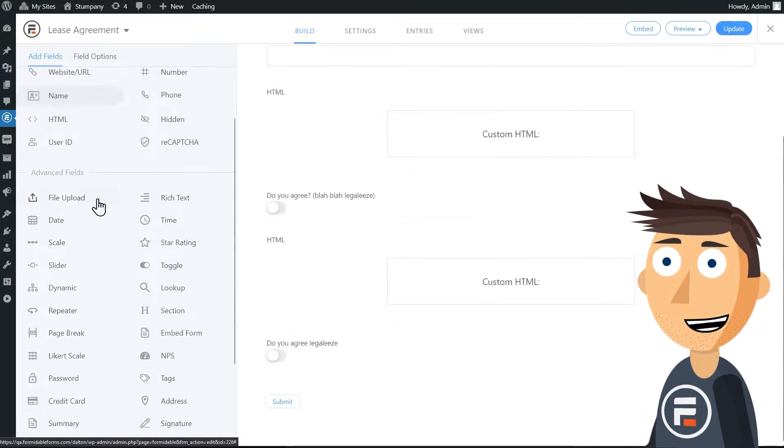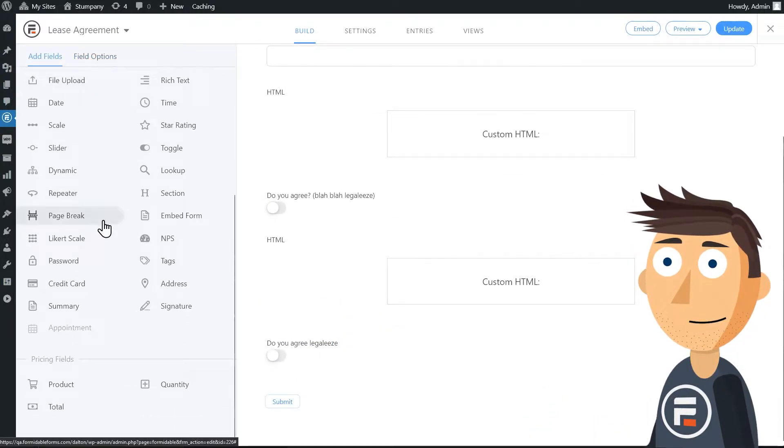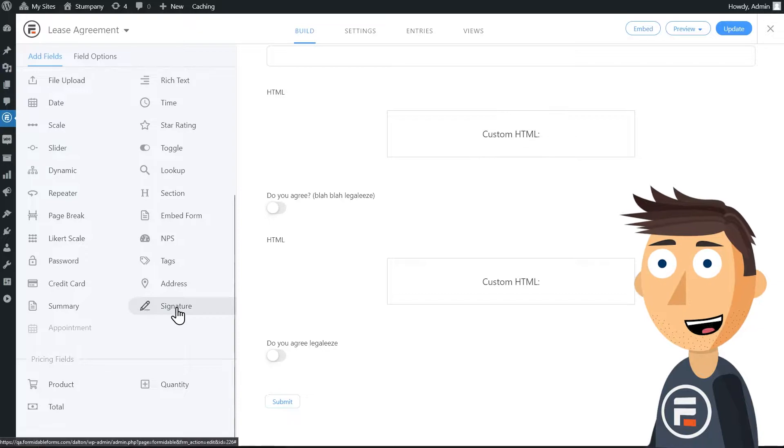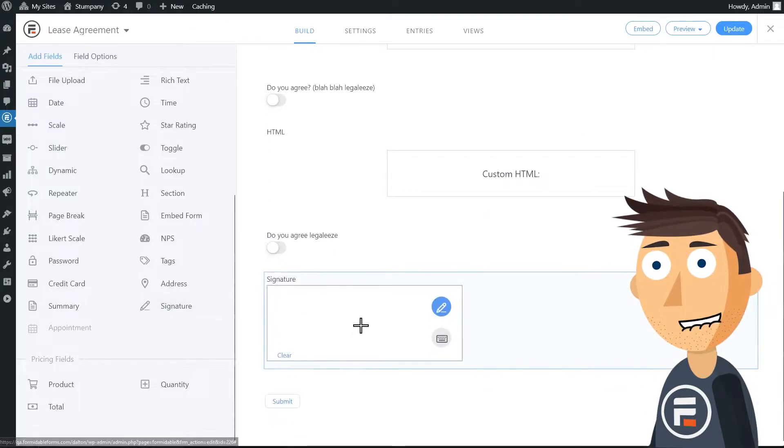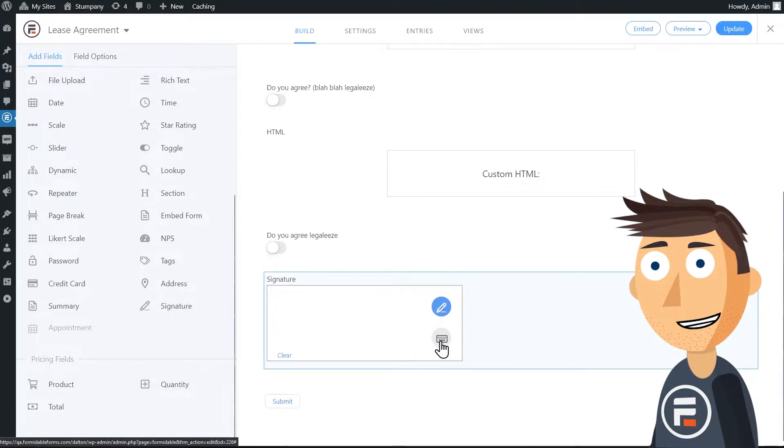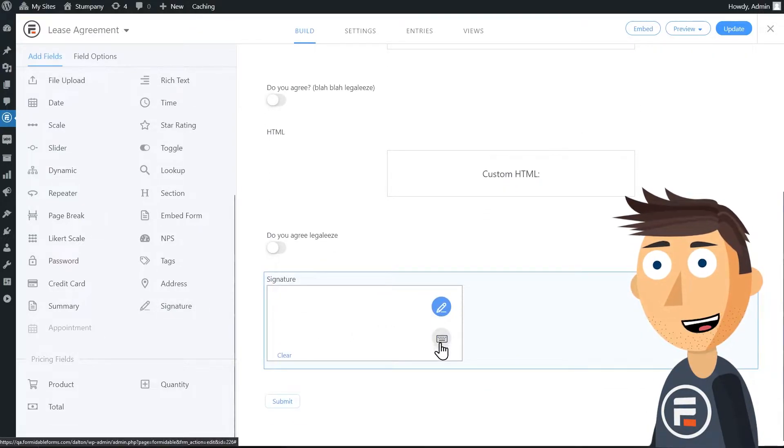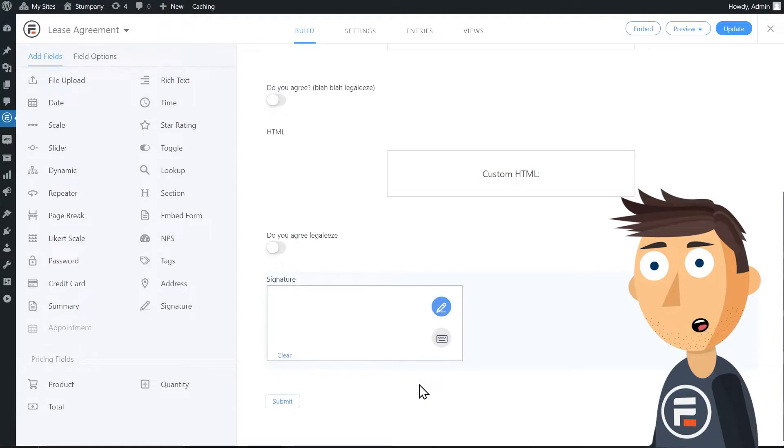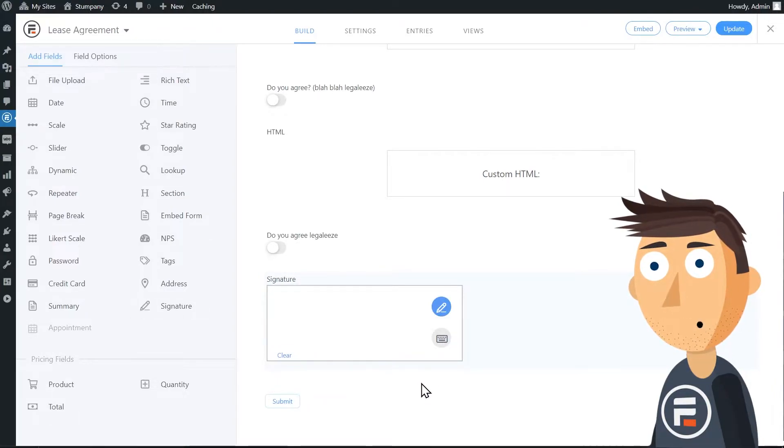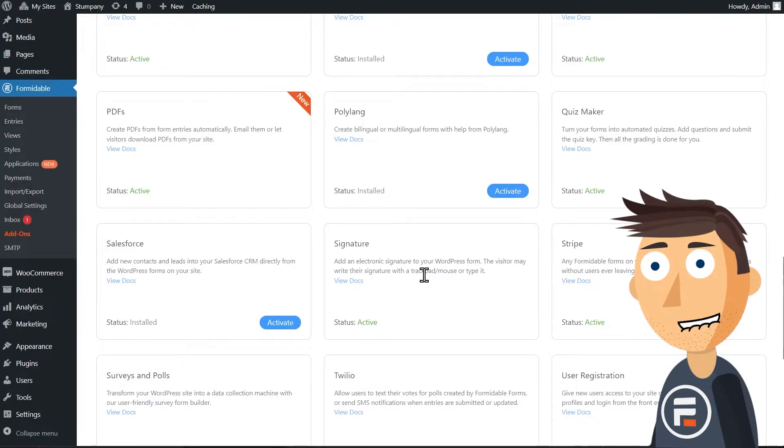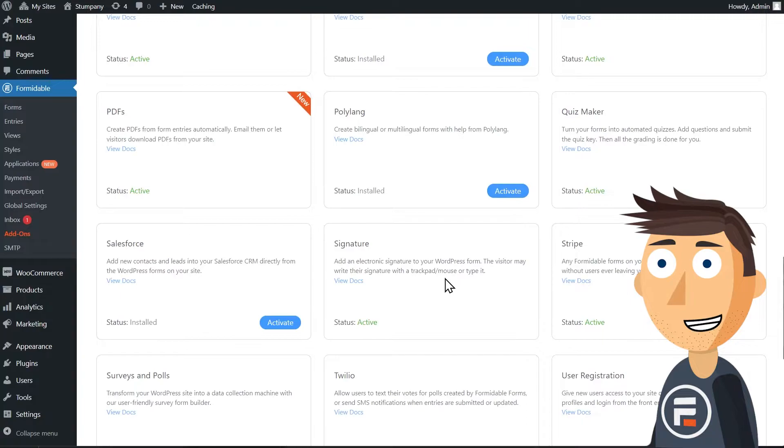Once you finish with your legalese, you can add a signature field. A signature field lets users sign with their mouse or keyboard. If it doesn't seem to be working, make sure you have the signature formidable add-on activated.